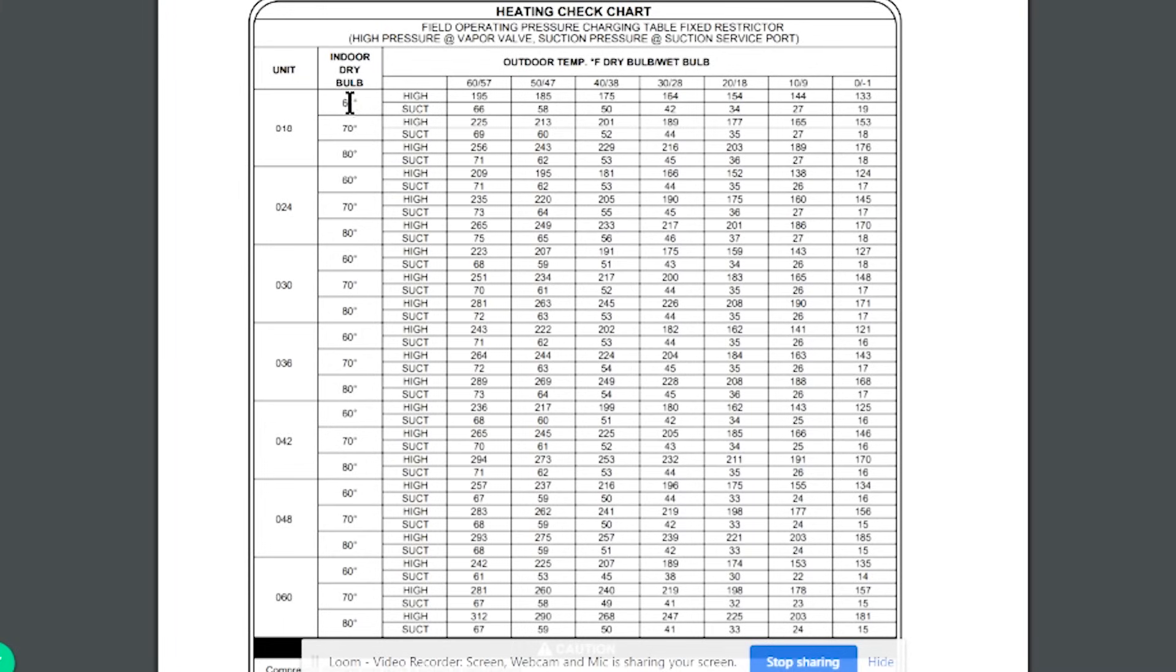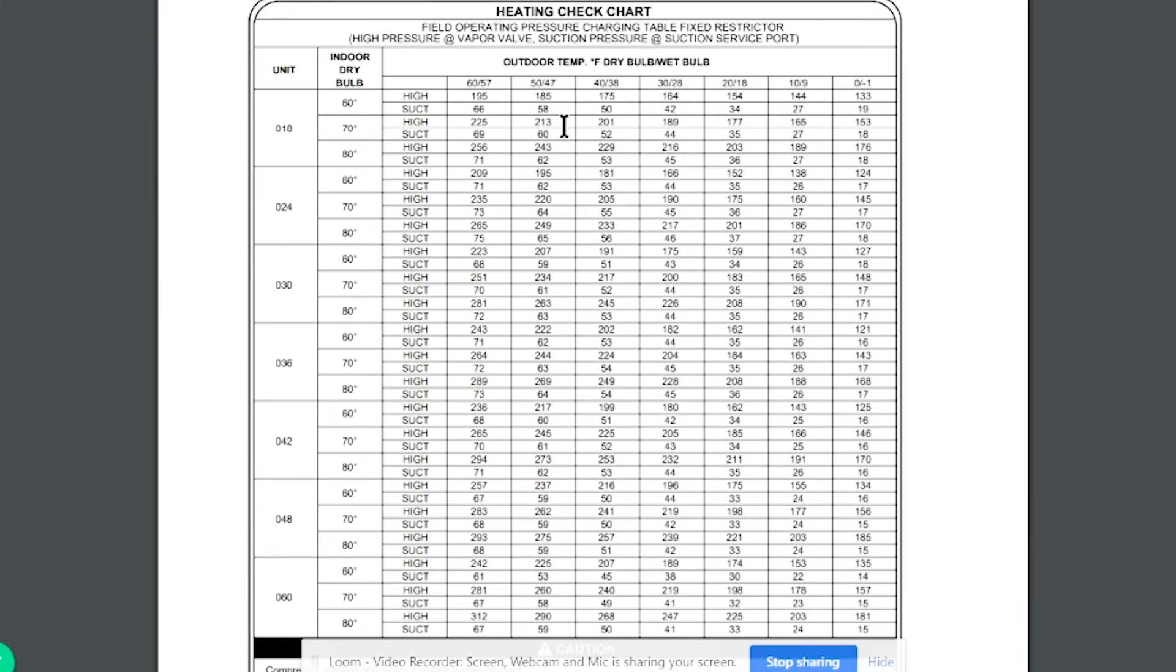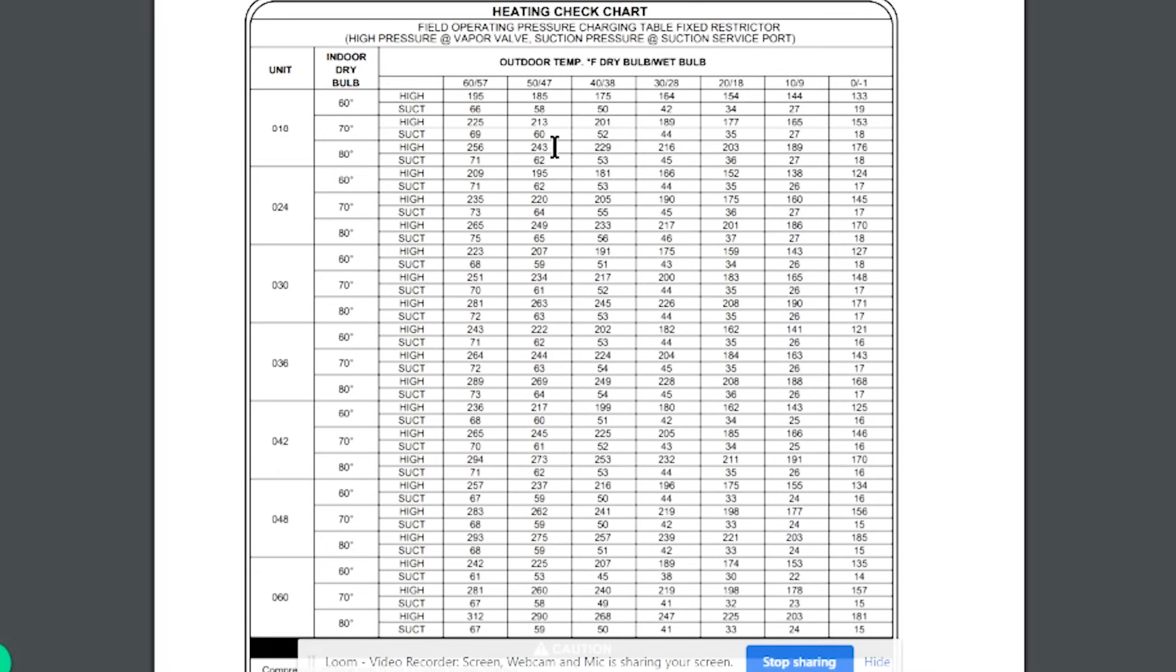And just to show you how this works, you go to the unit tonnage, and then you choose your indoor dry bulb. The ranges are pretty wide, so there's going to be a pretty big swing. You can do what they call interpolating. So let's say our temperature is 75 degrees indoor, and we have a 50 degree outdoor temperature. If you go across, that means our head pressure is going to be somewhere in the middle between 213 and 243, and our suction is going to be somewhere between 60 and 62. So let's say our suction would be 61, and our head is going to be between 213 and 243, which is a 30 degree swing. So you take 15, add it to the 213, and we got 228. So that's what you would expect: 228 and 61.